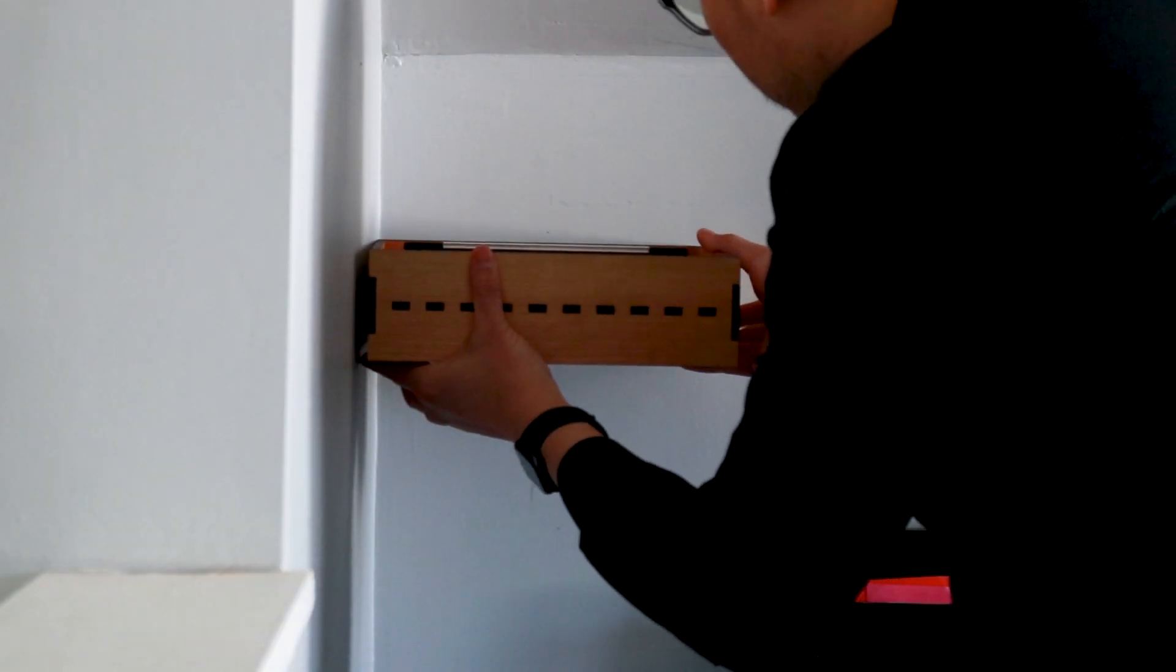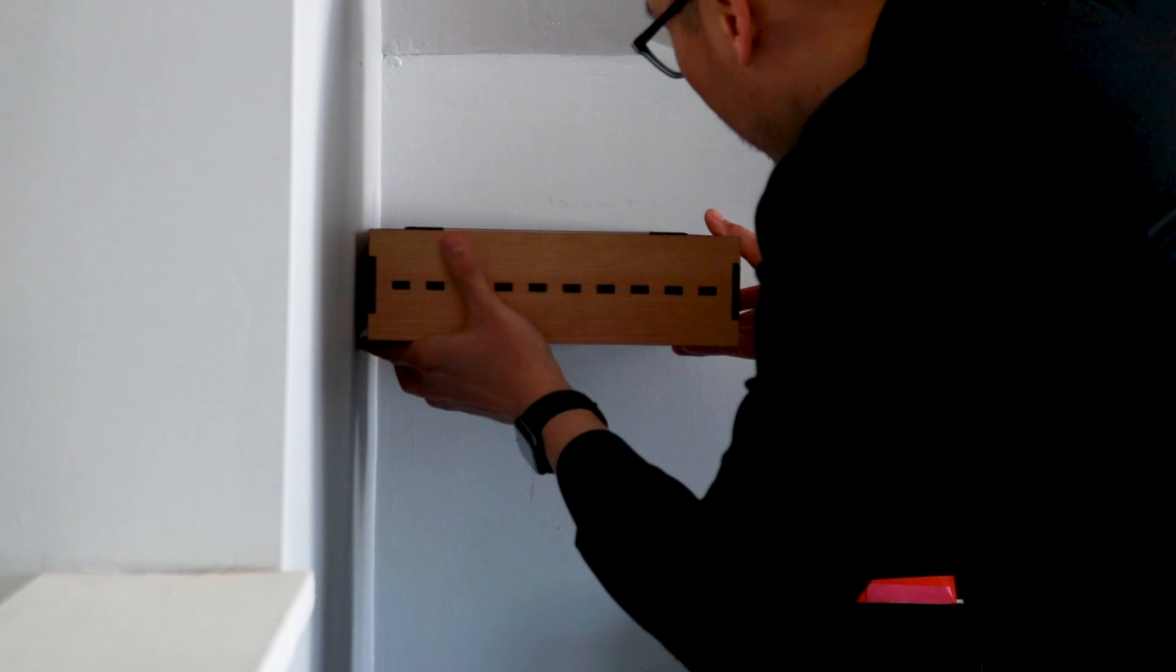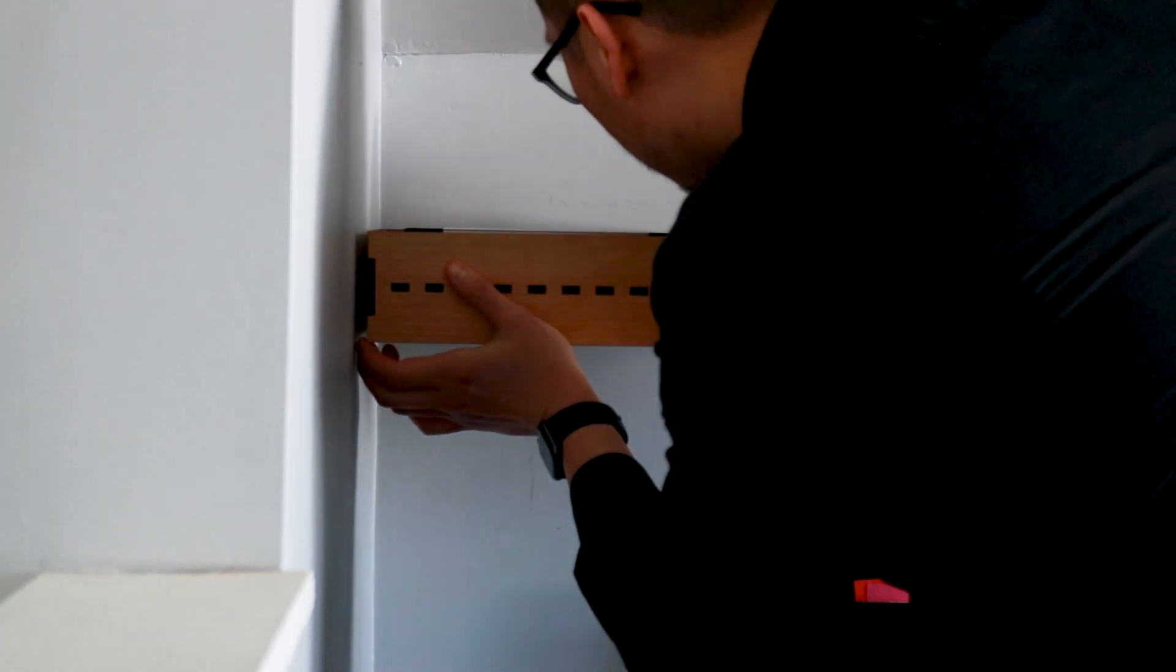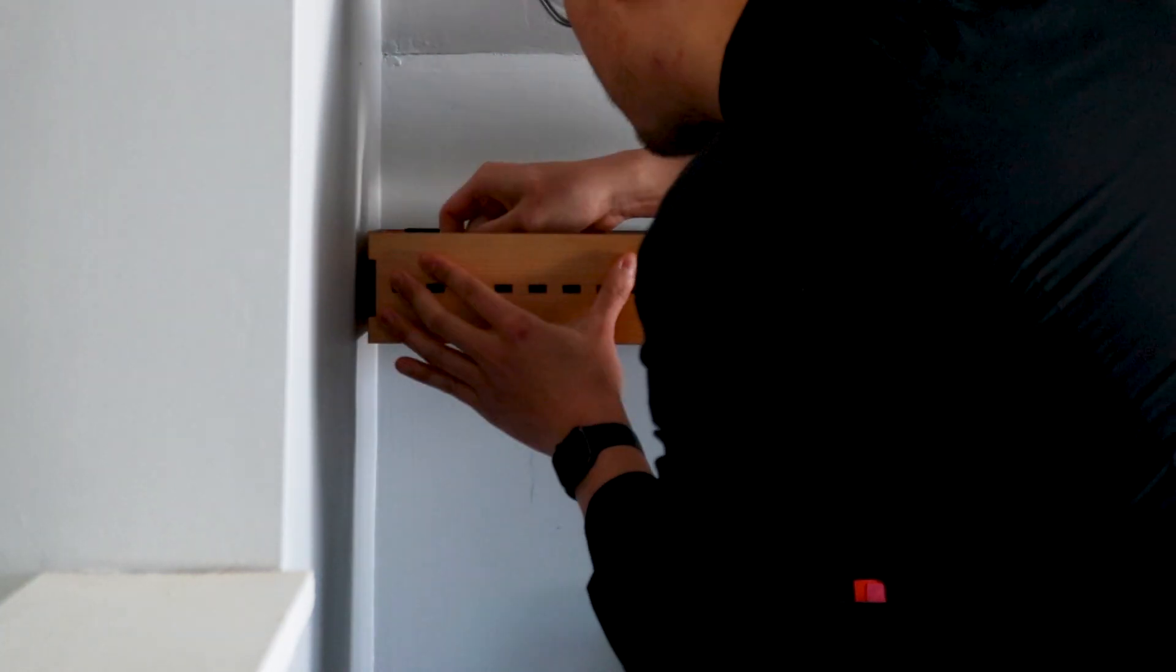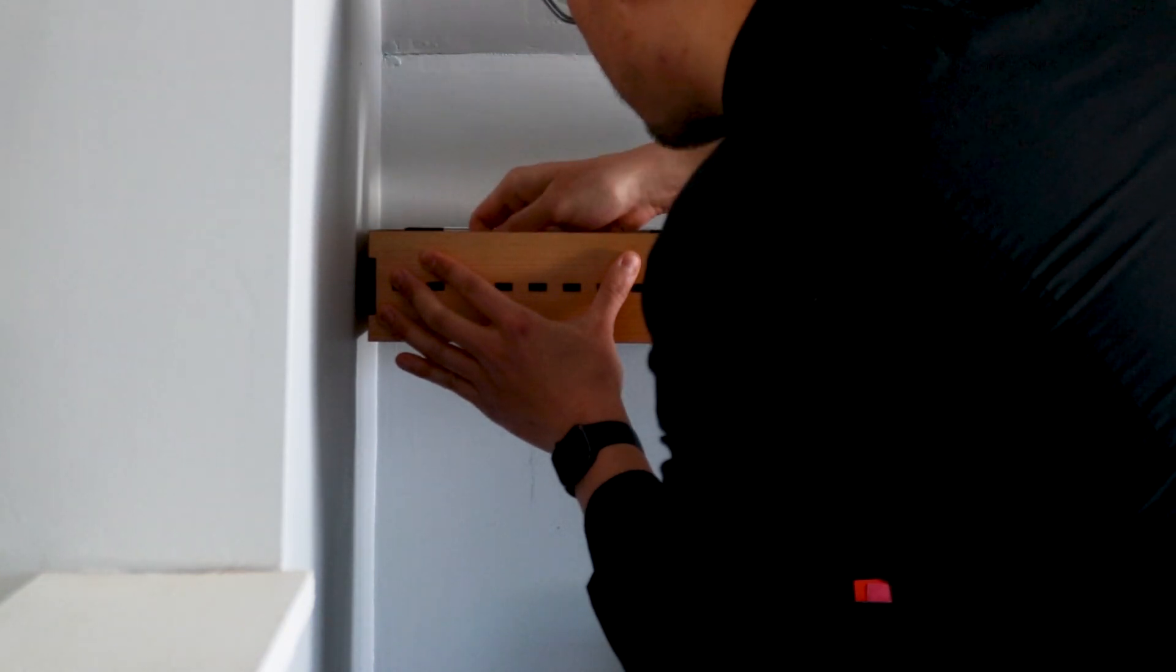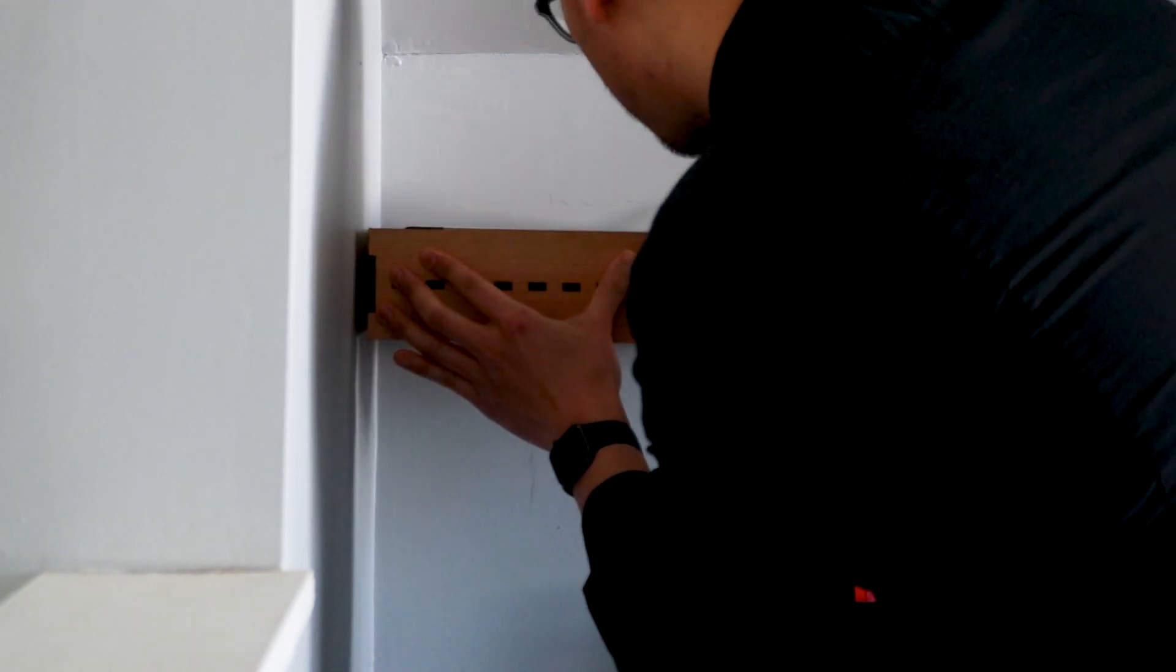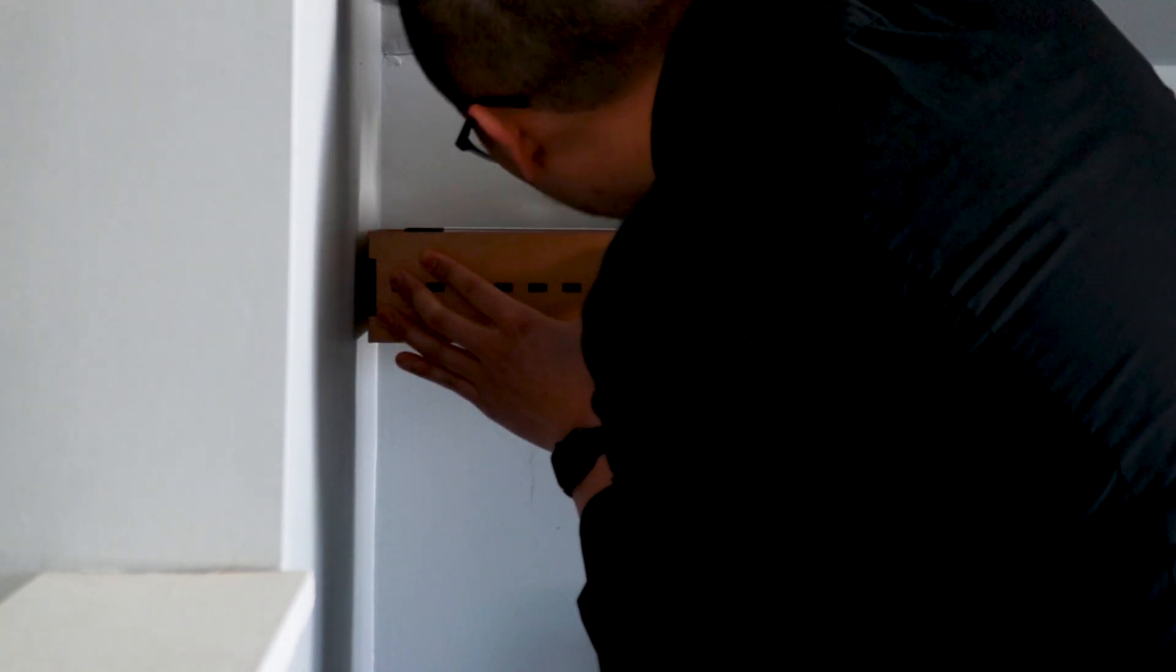I hold one shelf against the highest mark that I made on the wall, place the level on top of the shelf to make sure that it's horizontal, and push my pencil through the pre-cut holes to mark the locations where the fasteners will be installed. I repeat this process at every height.